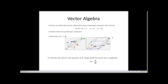A unit vector is defined as the vector divided by its magnitude. If three components x, y, z are present, the magnitude is the modulus: √(x² + y² + z²). Dividing the vector by this magnitude gives the unit vector.